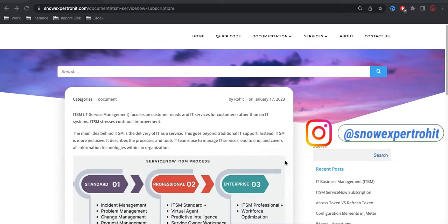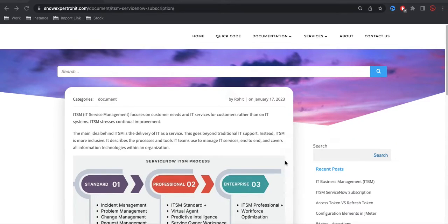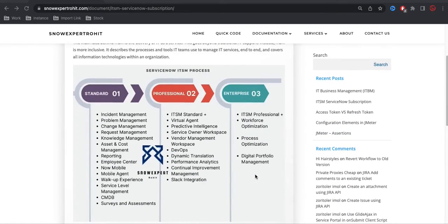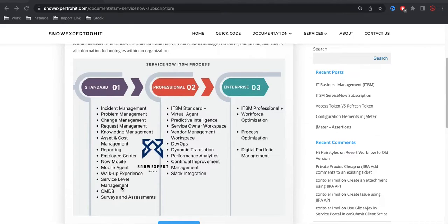In ServiceNow, ITSM is divided into three parts. ITSM is a category, and under this category we have many child applications. The three main parts are: Standard, Professional, and Enterprise. When you ask for an ITSM license from ServiceNow, they ask which kind of license you need — Standard, Professional, or Enterprise. In the Standard license, the applications that most of us work on fall under it.